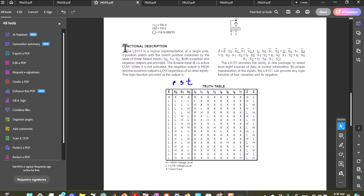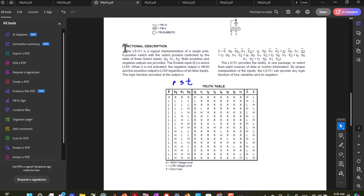Single pole, eight position switch, both assertion and negation outputs are provided. The enable input is active low. When it is not activated, the negation output is high, and the assertion output is low, regardless of all other inputs.